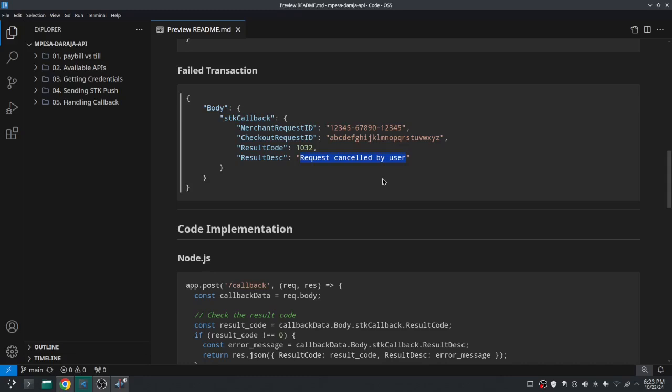In short, anything that happened and made the transaction fail will be written here. But keep in mind that this one will come later with the callback, and you cannot use this to tell the user on real time what's going on. Like on the front end part you can't tell the user immediately that the transaction has failed.